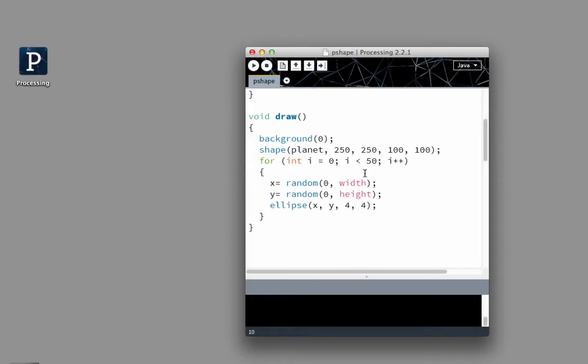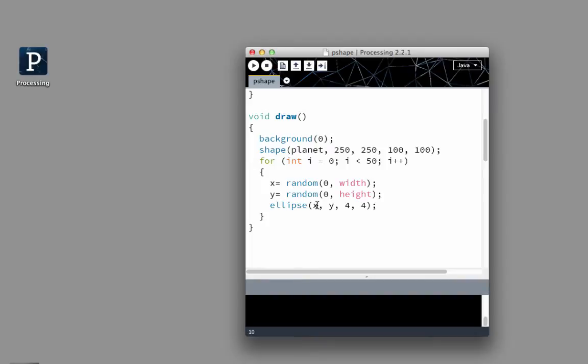So what I've done in here is I've put in my background is black, my planet shape, and then I'm doing a for loop that is creating random ellipses, which should look like stars. It takes the random x, the random y, and this is my random command.